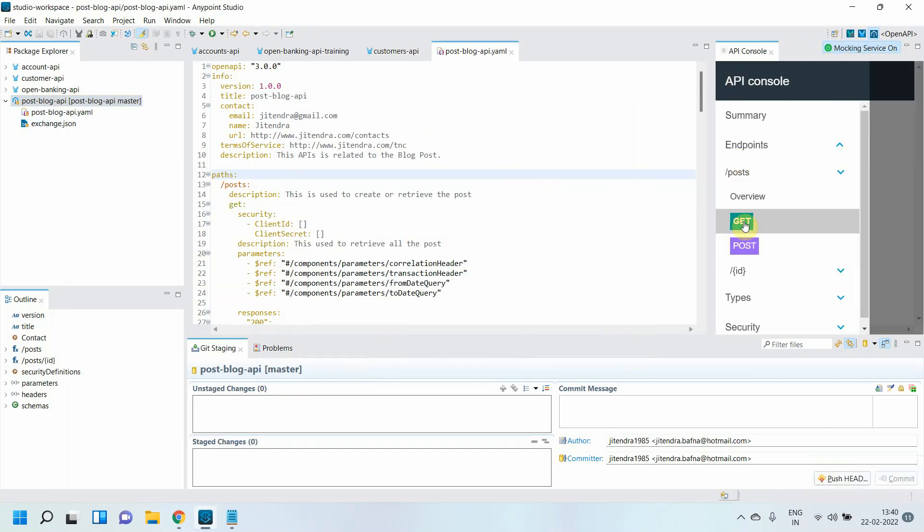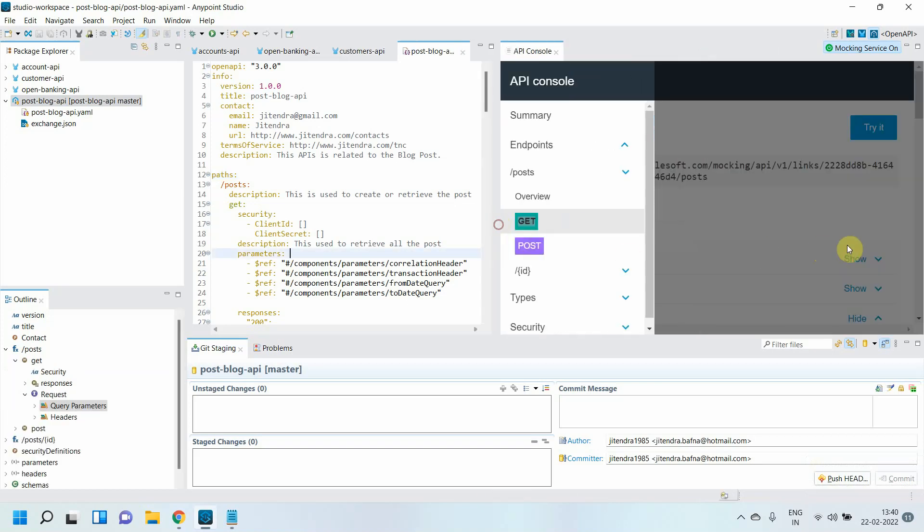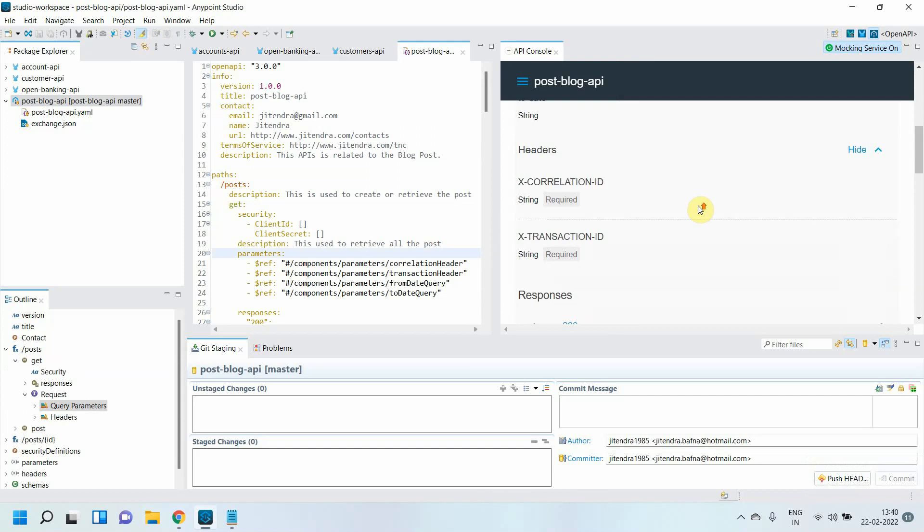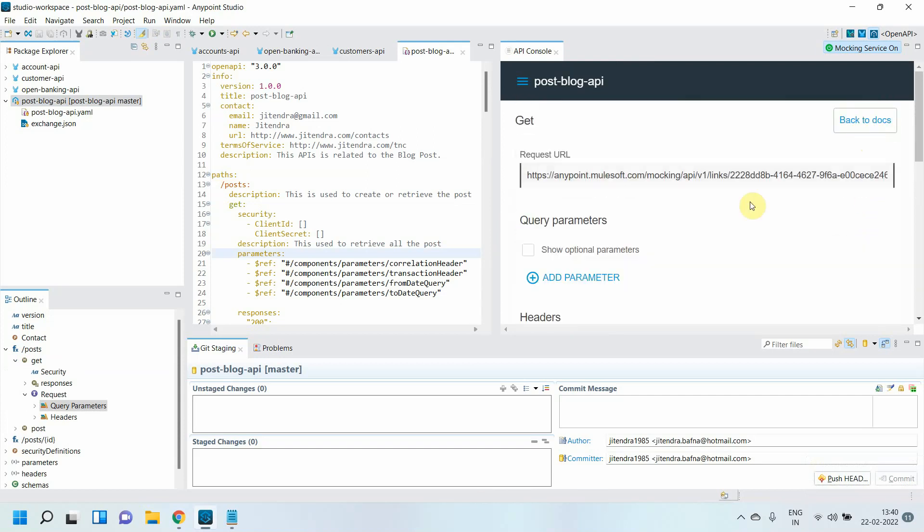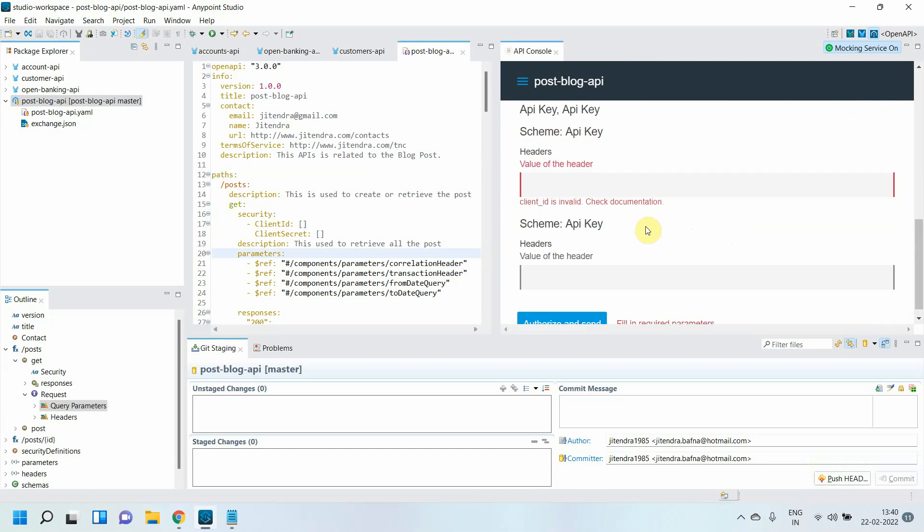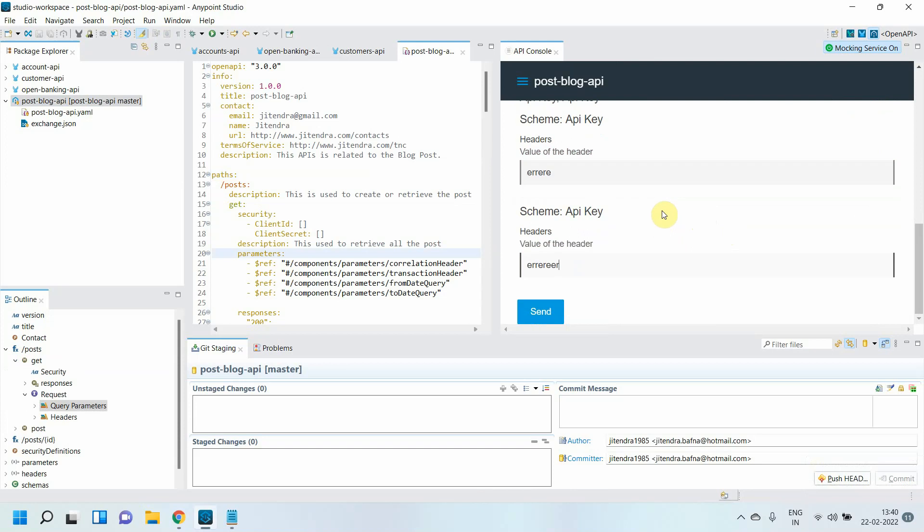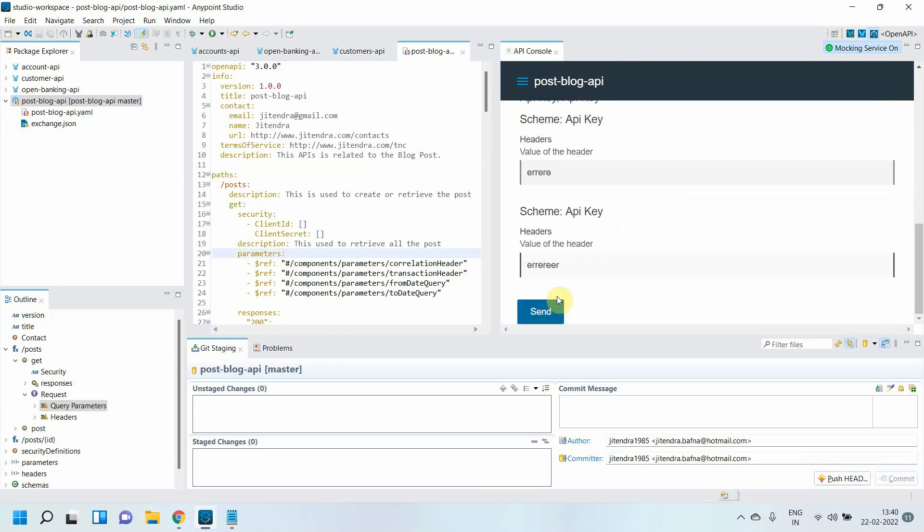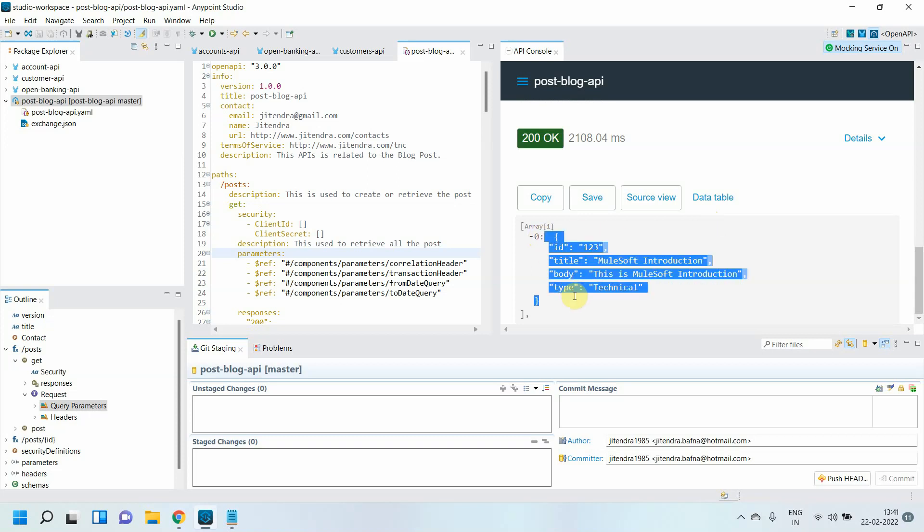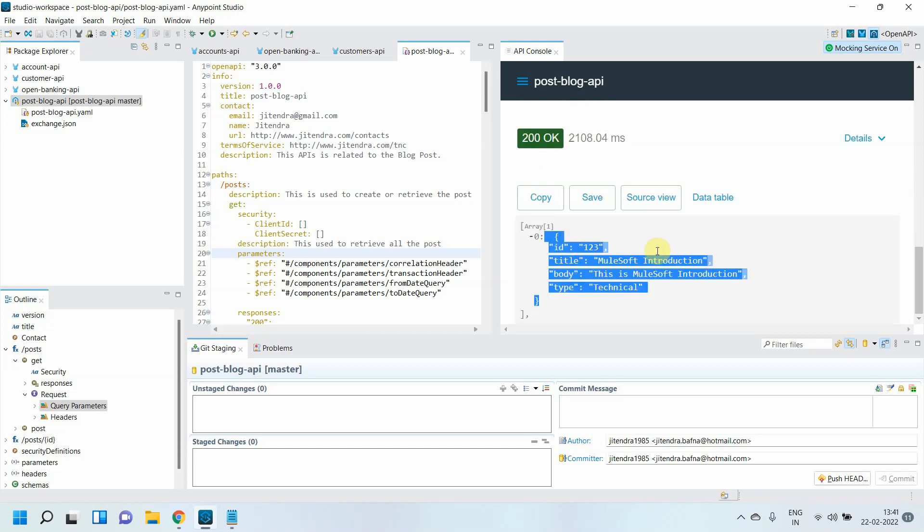Now let me test a few methods. I will test the first GET method. Let me pull it here and I will try it out. It's saying we need to add some transaction ID, then we need to add client ID, we need to add some client secret. You can add some dummy value and you can just send it. You got 200 successful response. You can see that.